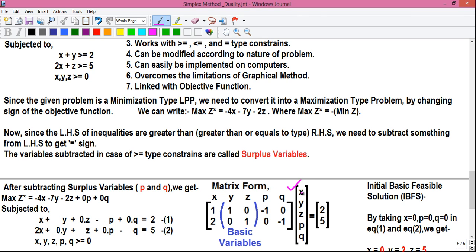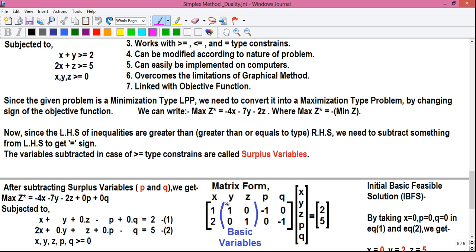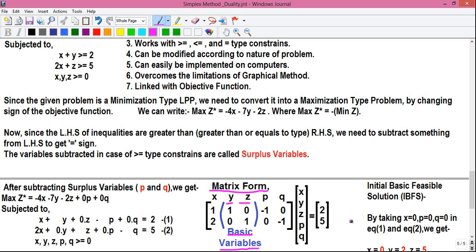The variables x, y, z, p, q are arranged into a column matrix, and the right-hand side values are 2 and 5. Notice that variables y and z form an identity matrix — a matrix where diagonal elements are 1 and all other elements are 0. Therefore y and z are our basic variables, and they will go into the basic variable column of the simplex table. We construct the matrix form to find the basic variables, basic vectors, and the initial basic feasible solution (IBFS).